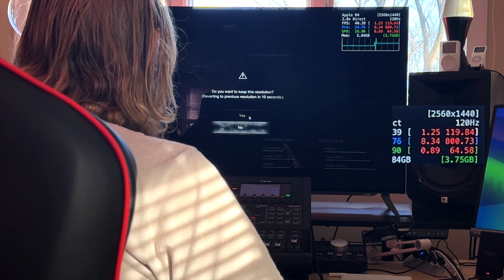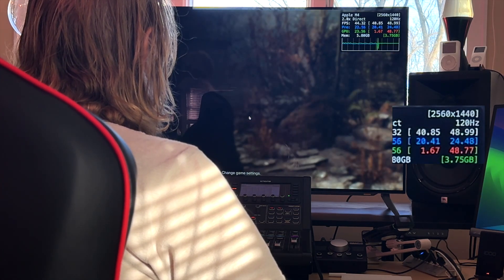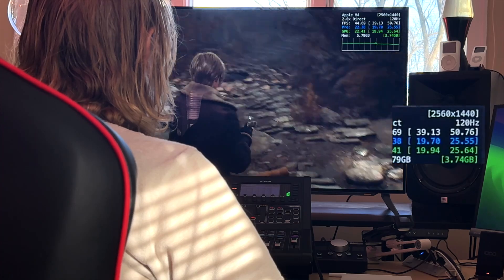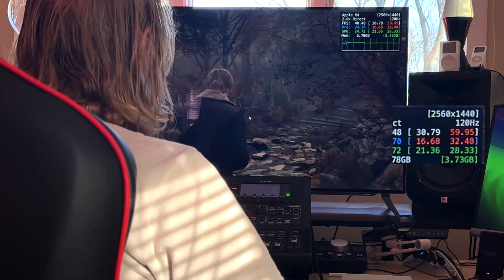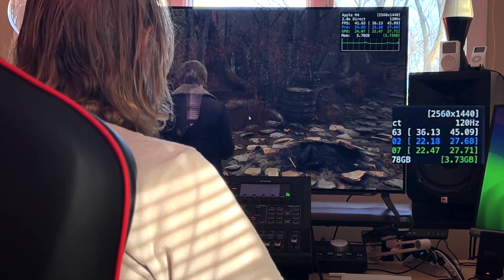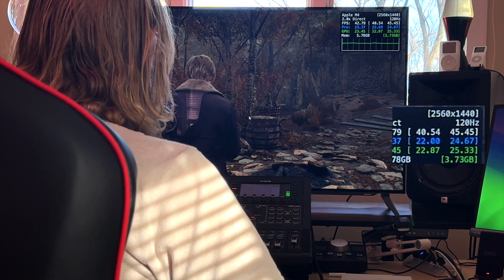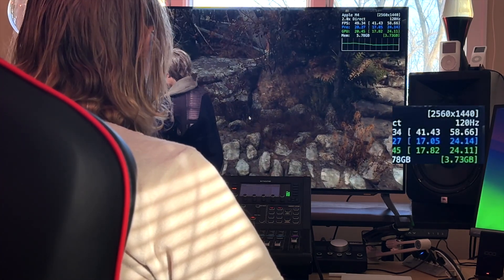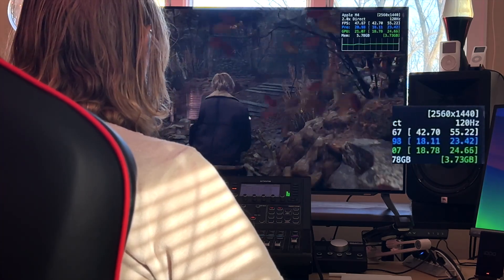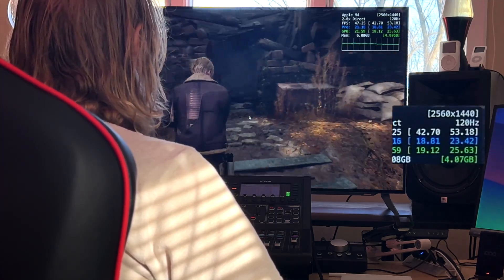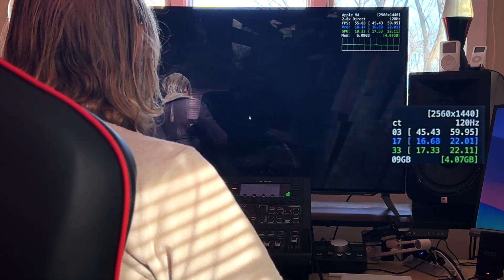Just for fun, we'll try 1440p and see if that's playable. Here we are at 1440p with Metal FX upscaling on in quality mode, and we're getting 42 to 50 frames per second — that's not terrible. So yeah, 1440p seems like you could game with Resident Evil 4 on your Mac Mini with quality settings.